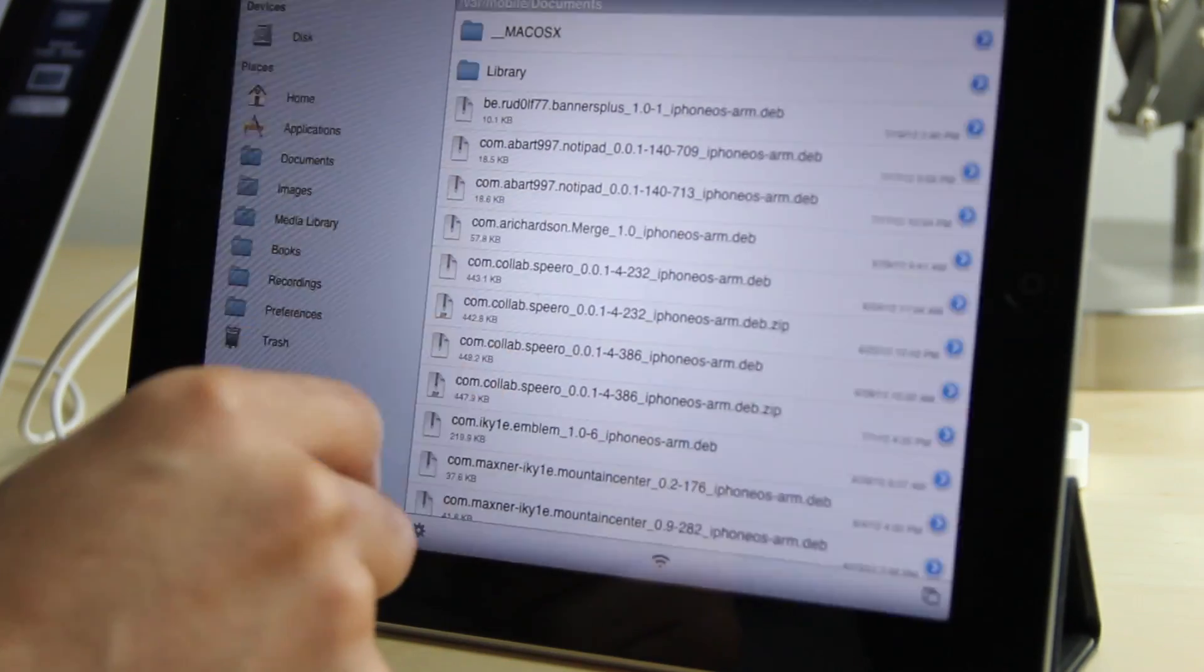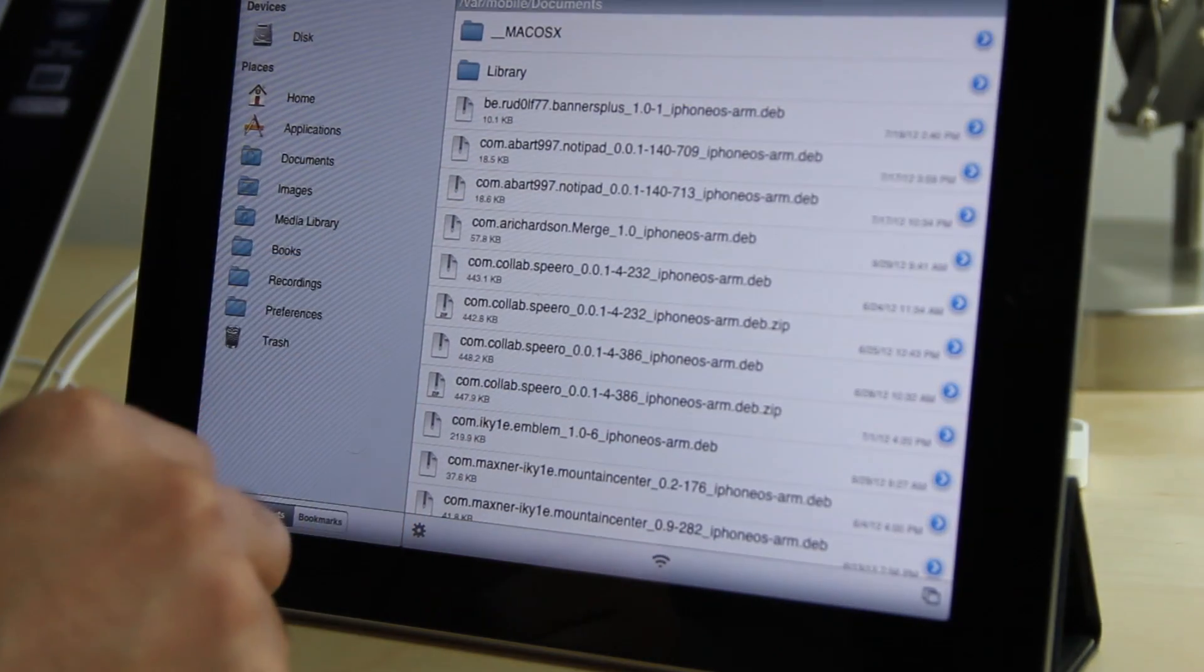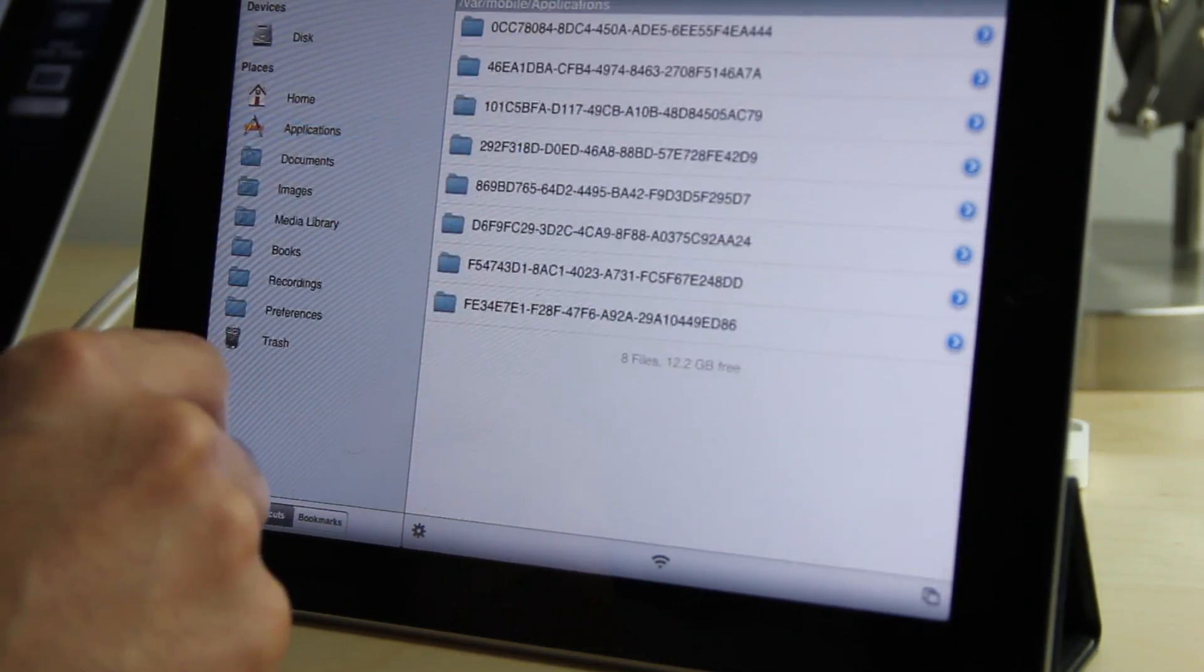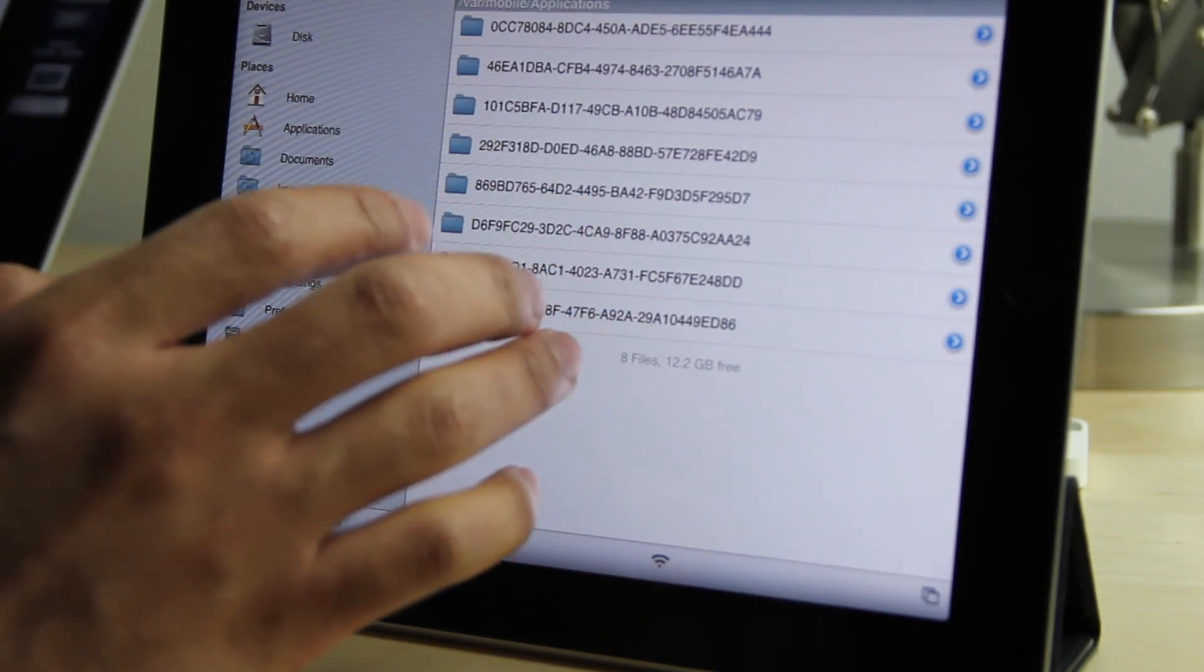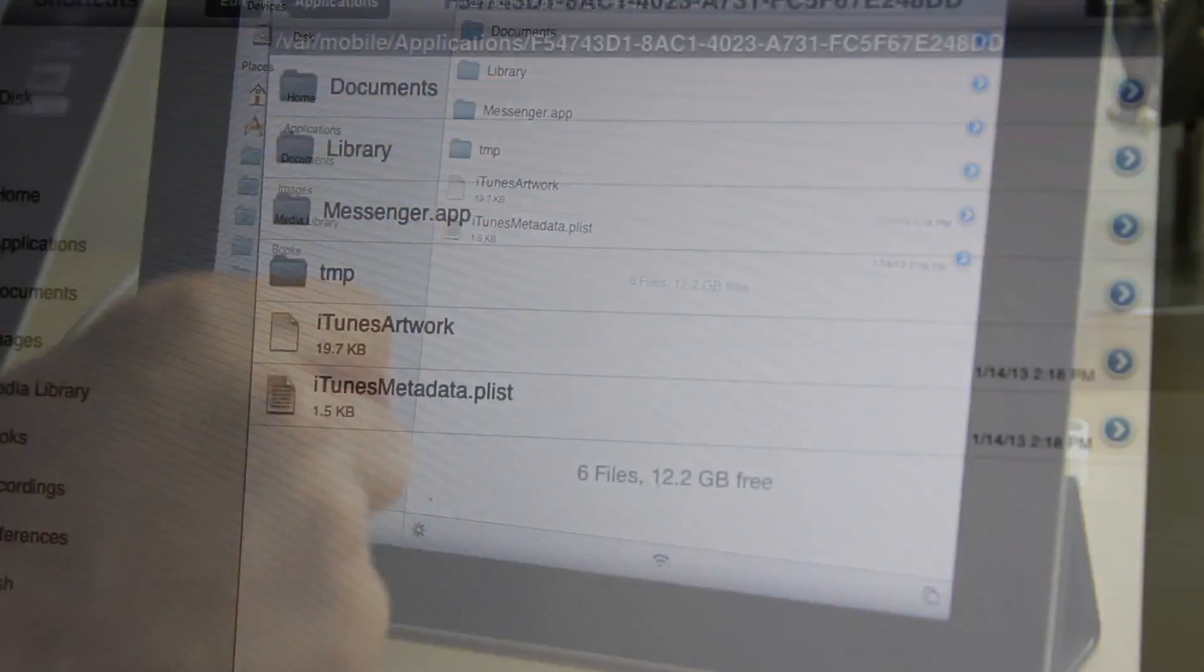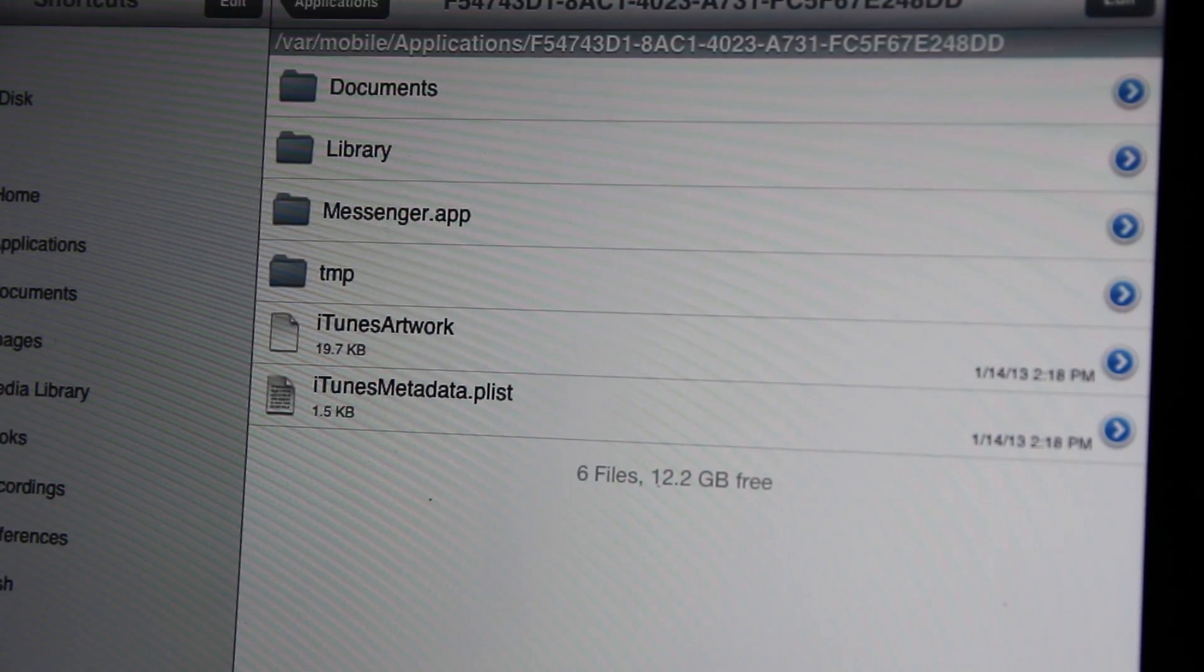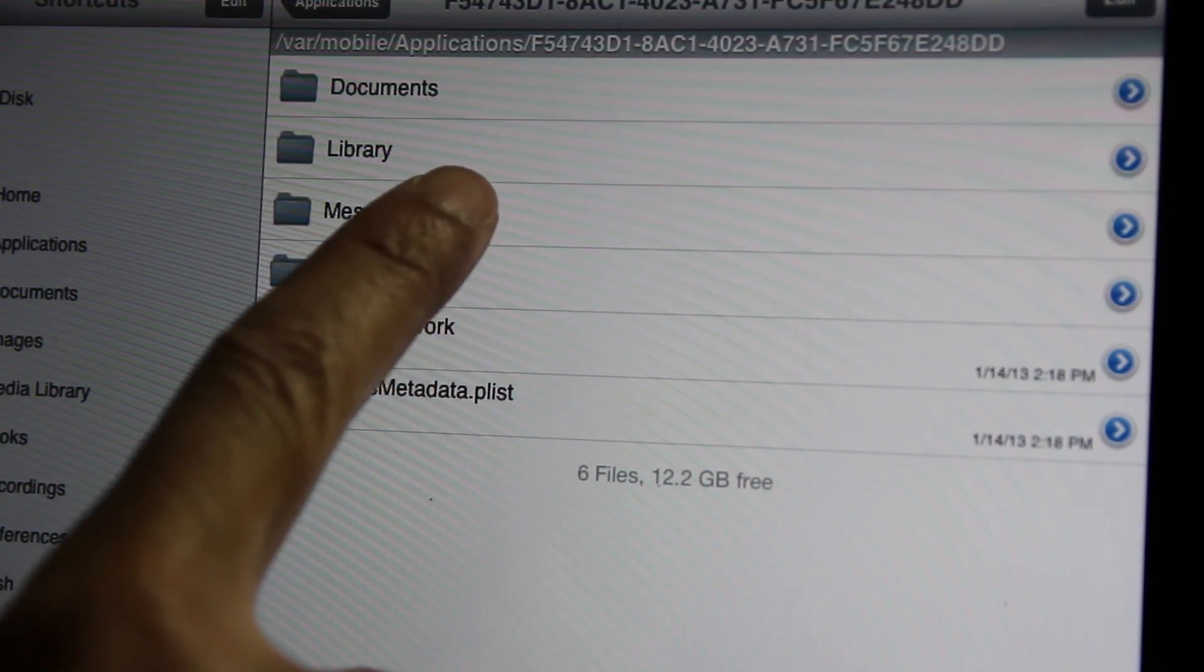What you need to do is first of all download the iPhone version. You want to have a jailbroken iPad, of course. You want to open up iFile, which you can download from Cydia, and then search for the messenger app under the applications folder on the left-hand side.